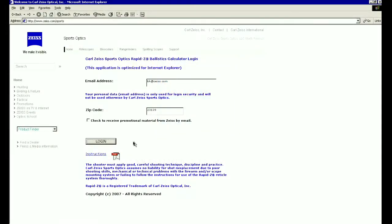Now that you've had a demonstration of the RapidZ calculator, let's consider a few more examples. Our next example will be with a Conquest 3-9x40MC and RapidZ 600 for deer hunting over longer distances.